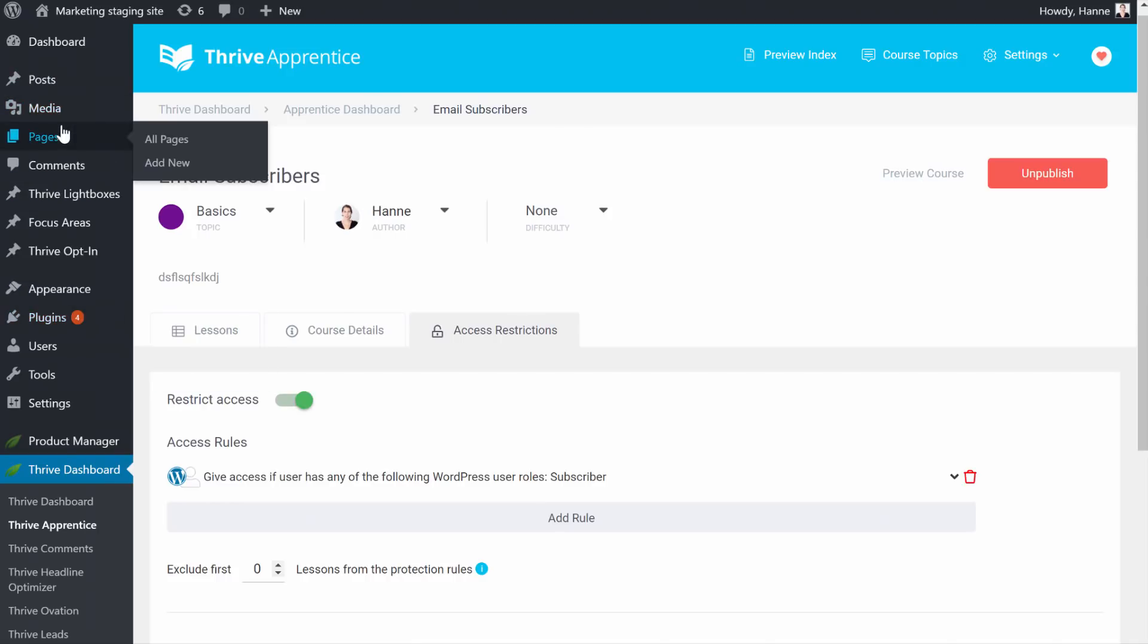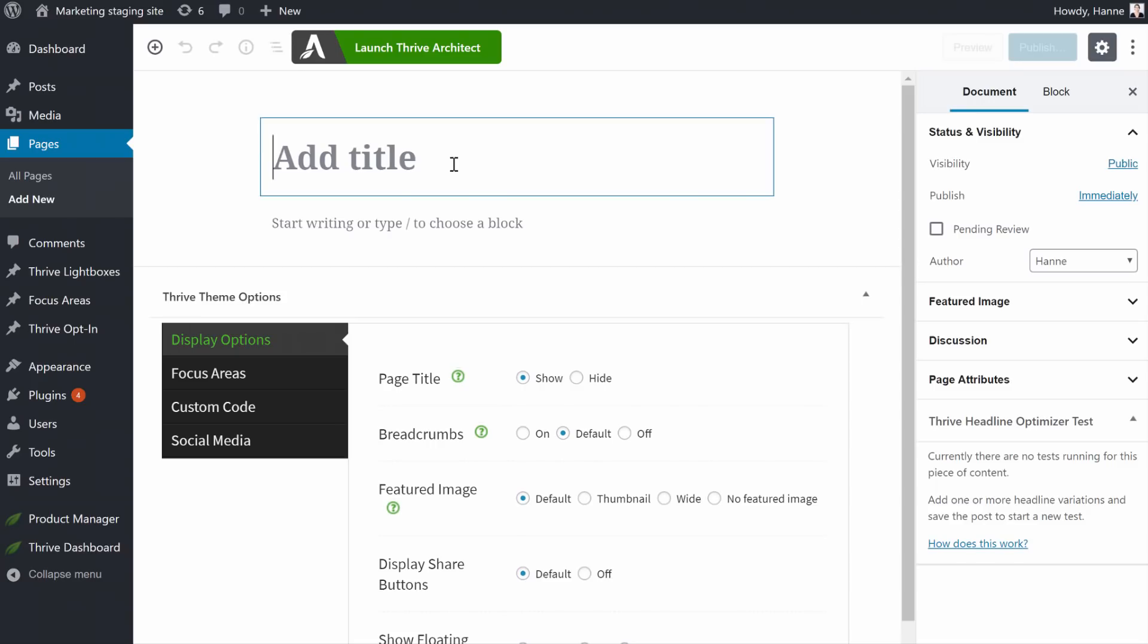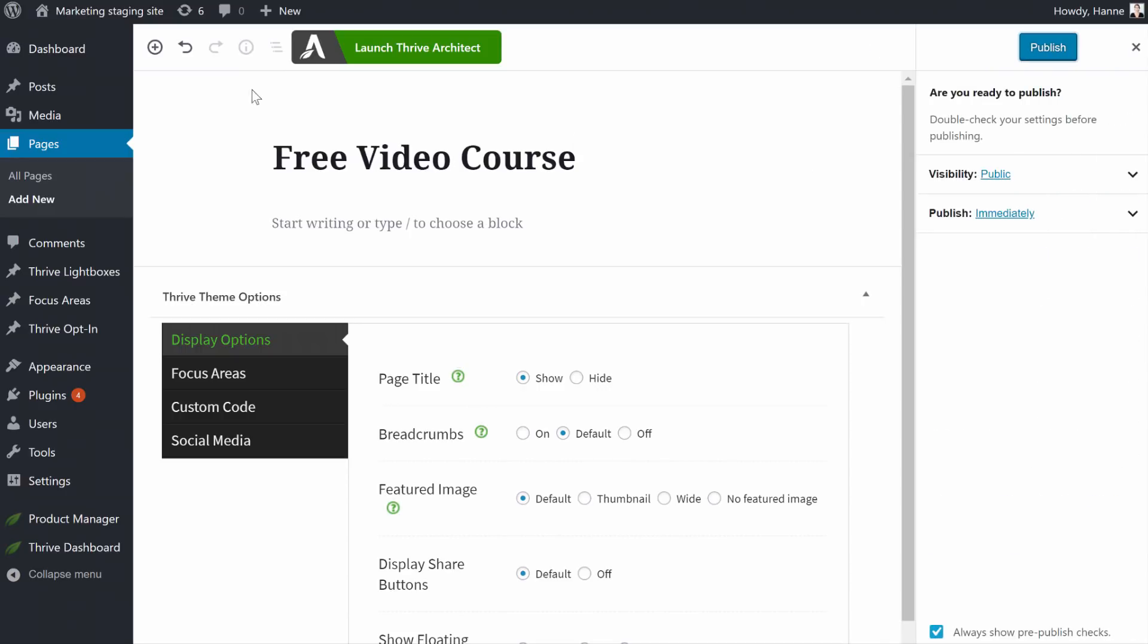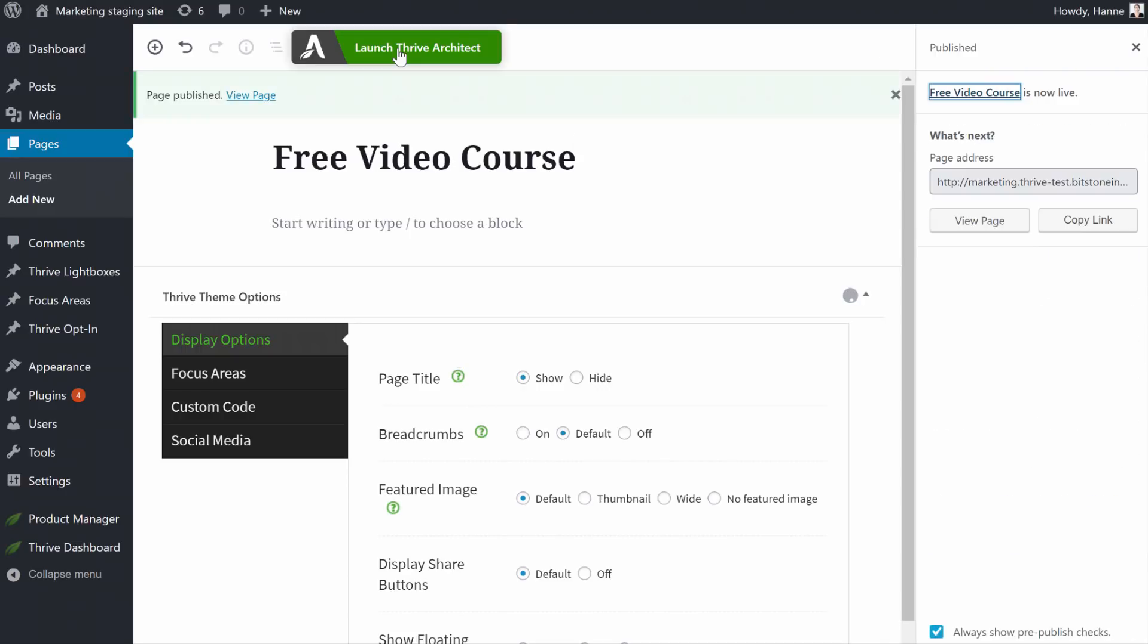So let's create a new page. So pages and new page. Let's call this free video course and launch Thrive Architect.